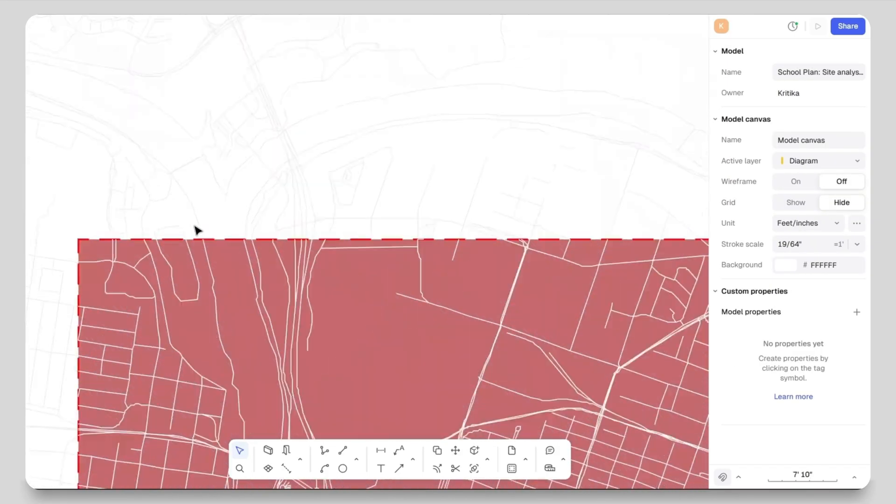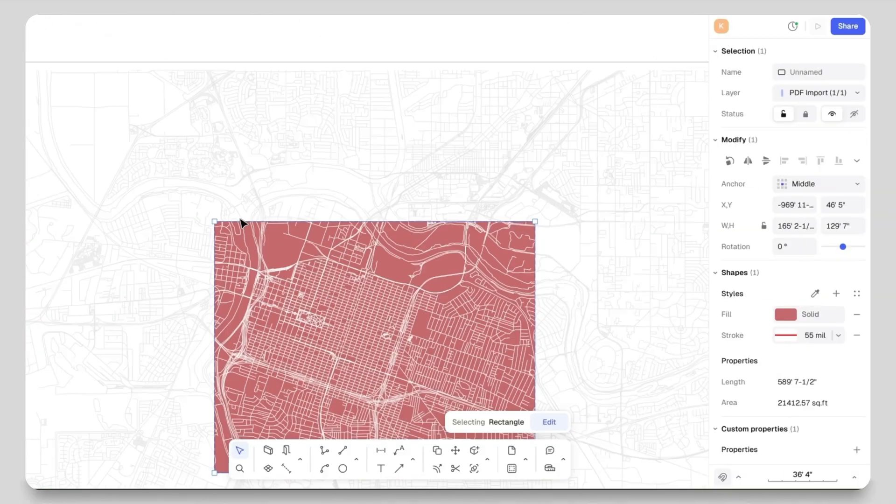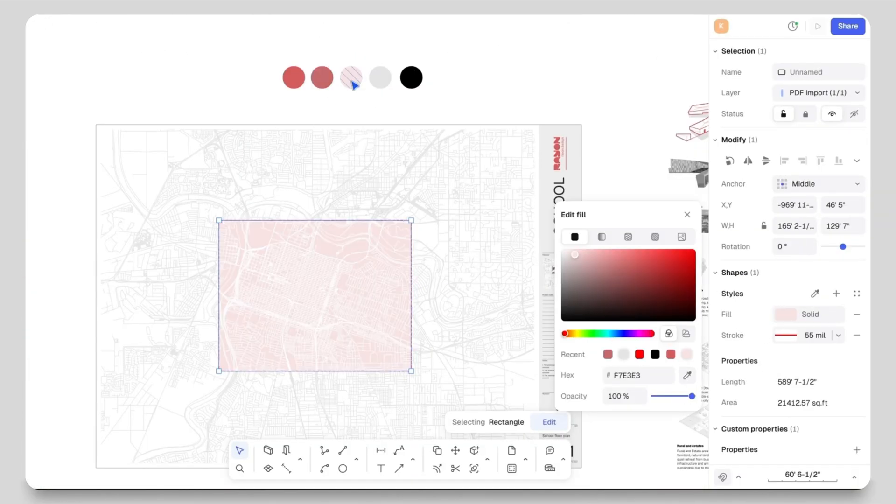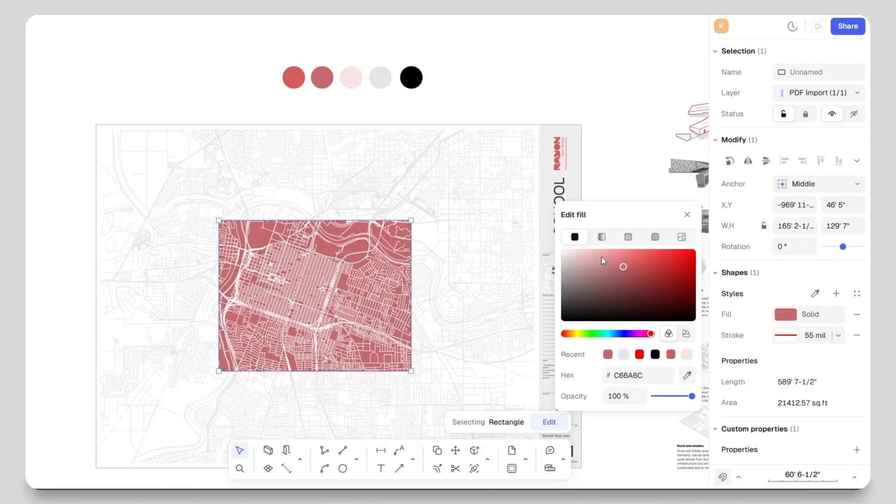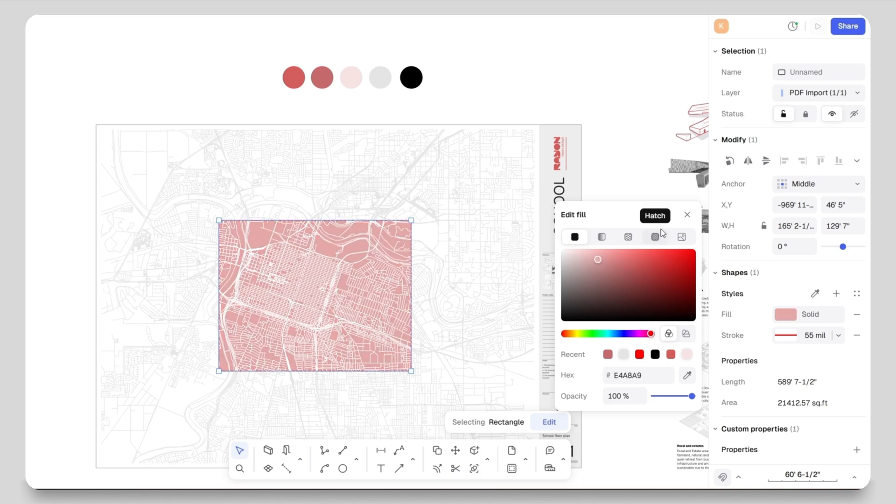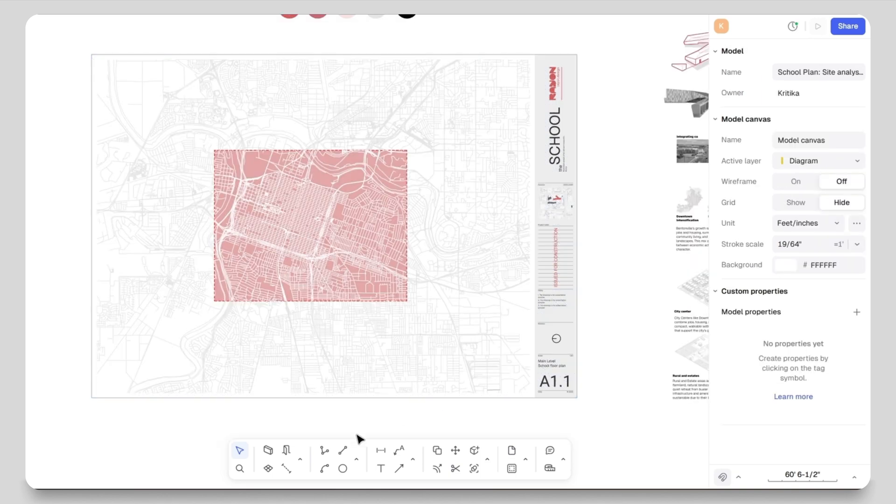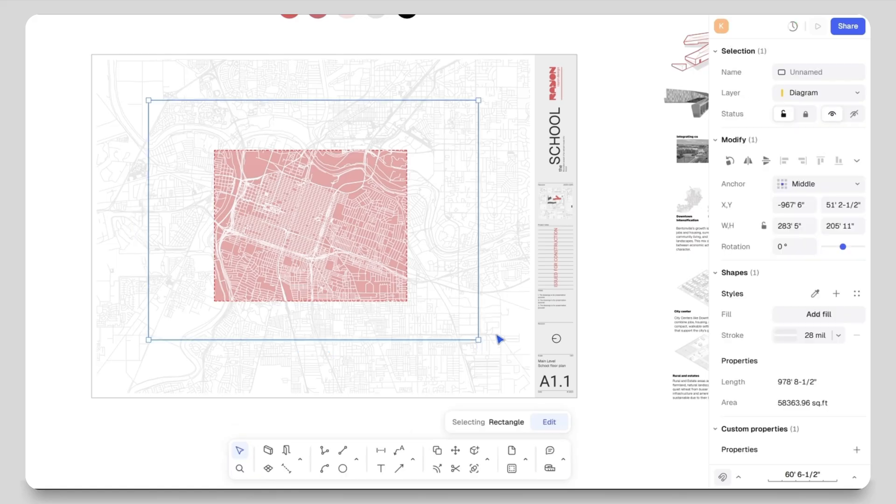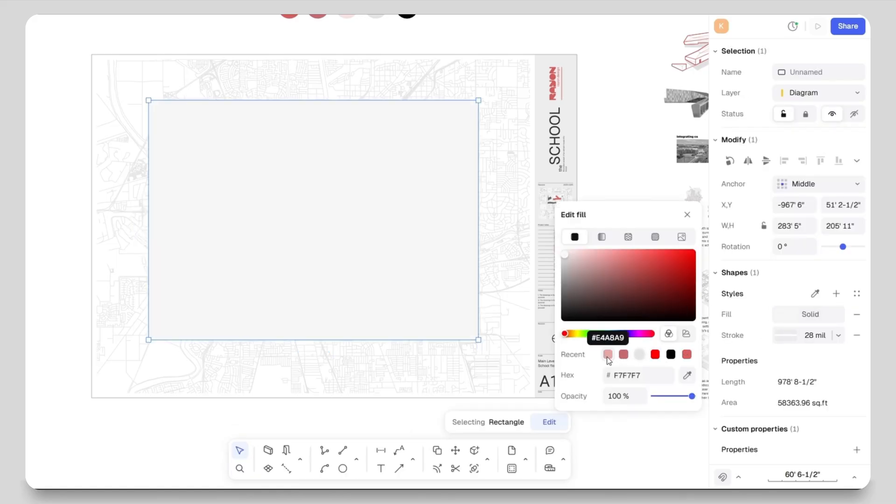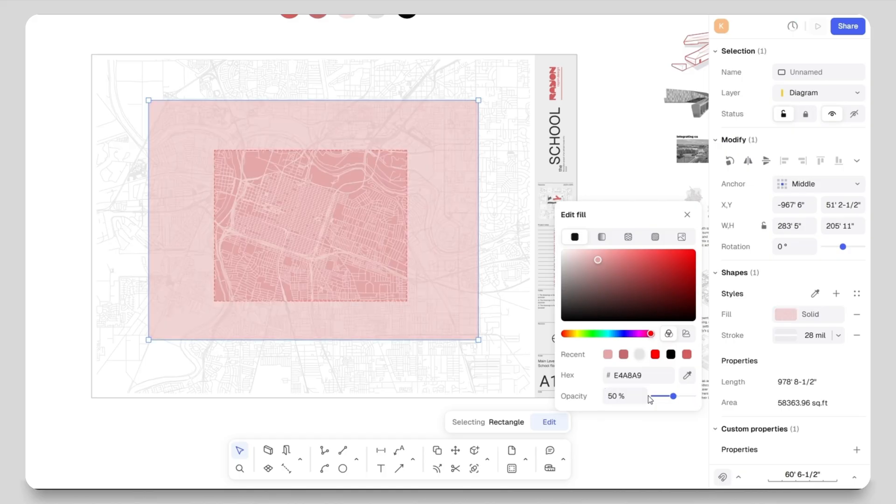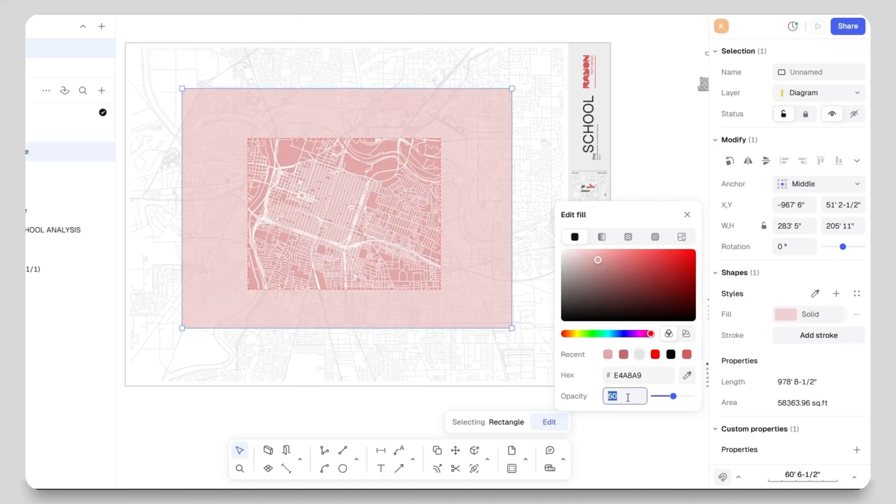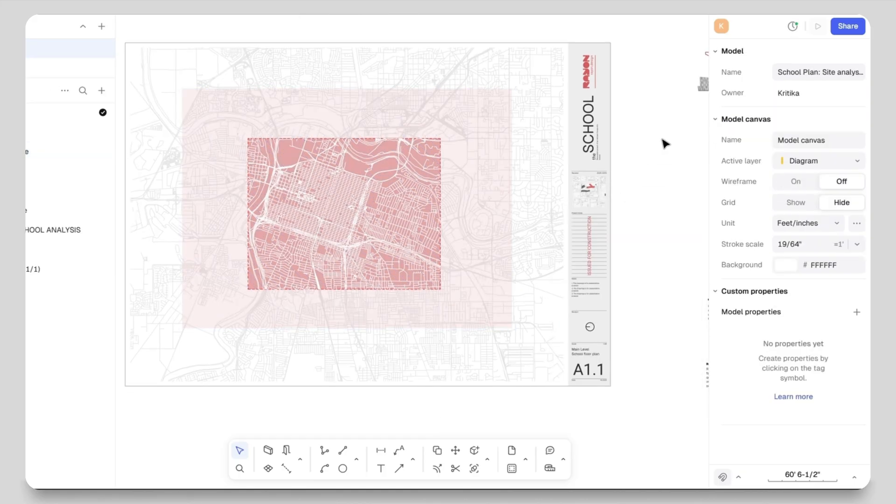I will place everything properly on the sheet. Next I will select the dotted rectangle and adjust the color fill. I don't want it too light or too dark, so I will choose a middle tone that works well. Then I will create another rectangle, add a light pink fill, reduce the opacity to 50 to 20 percent, and remove the stroke.